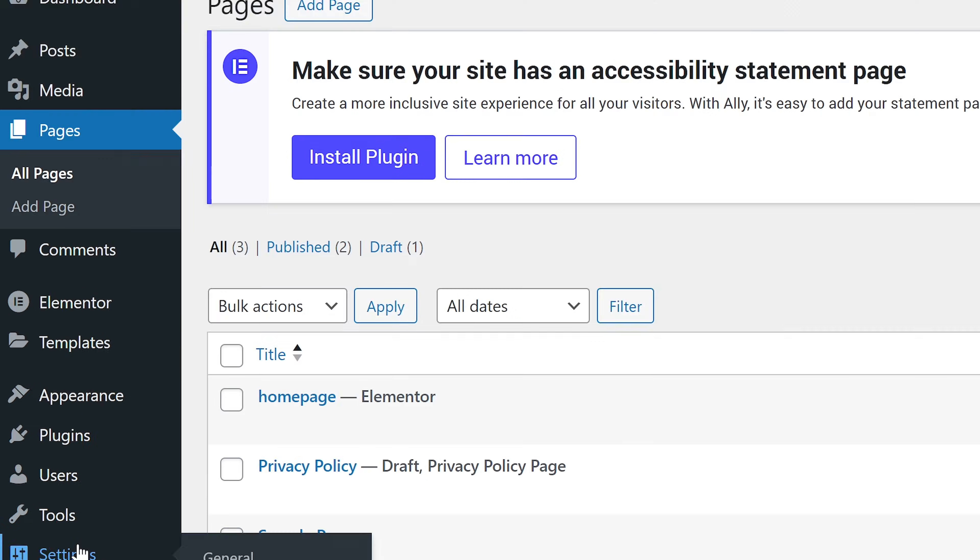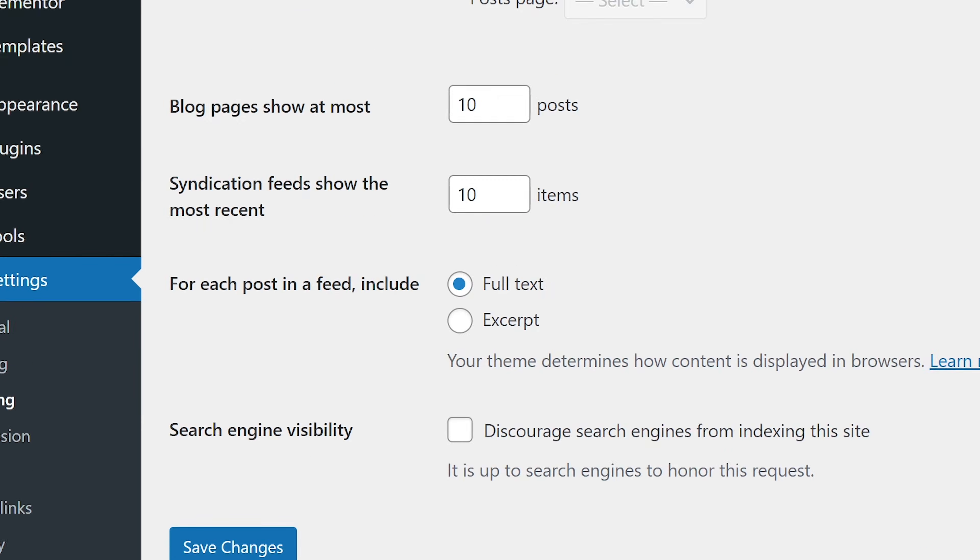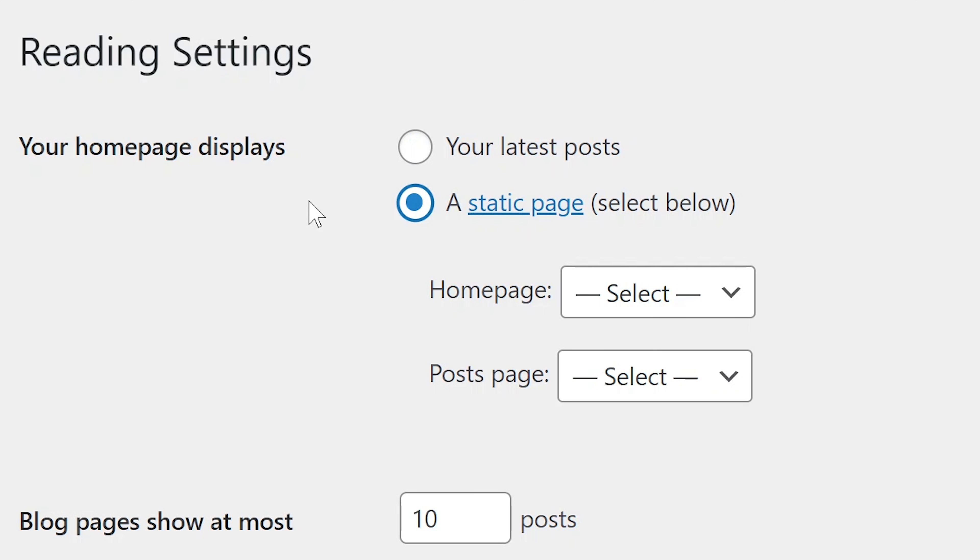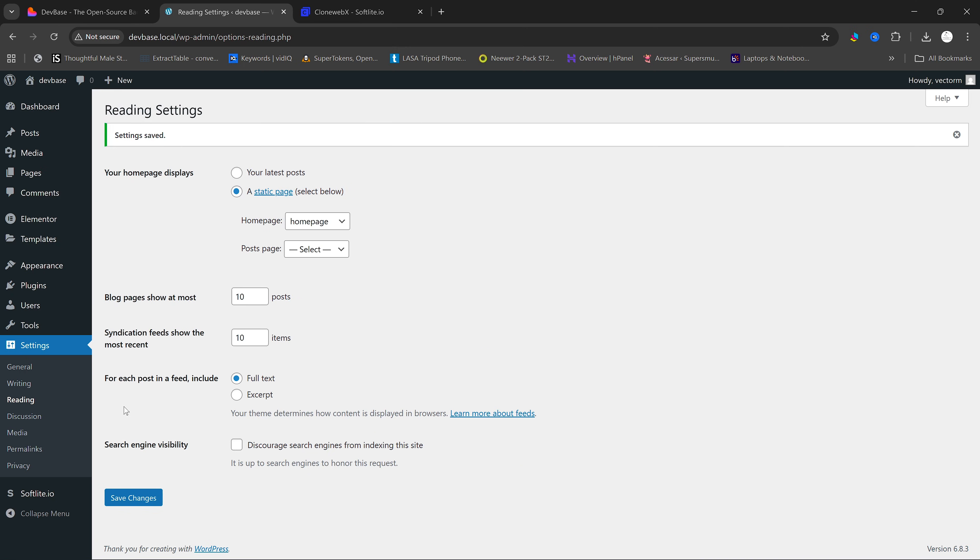In WordPress, go to Settings and then Reading and change our homepage to Static Page and select our homepage as the page you created here. And then click on Save.